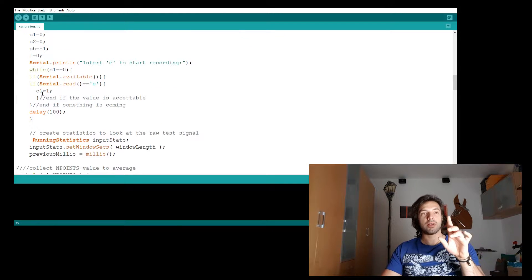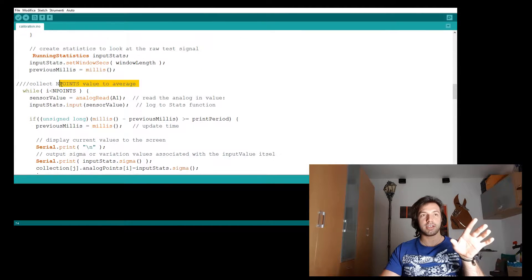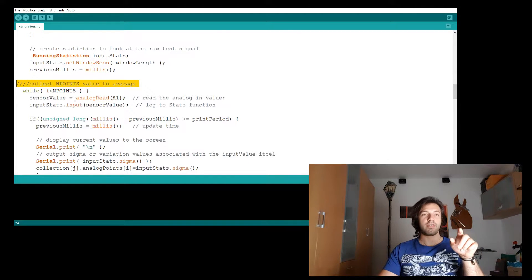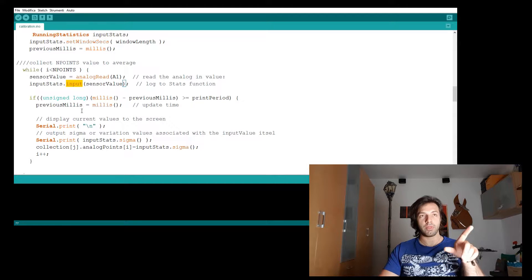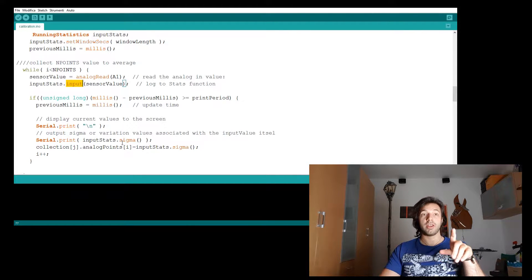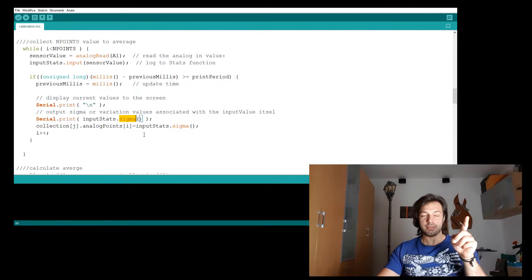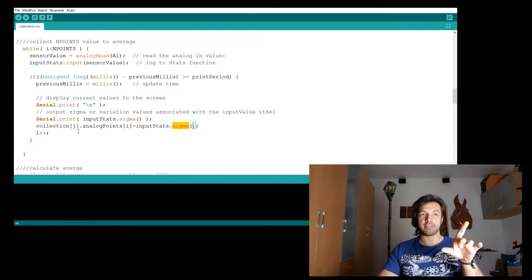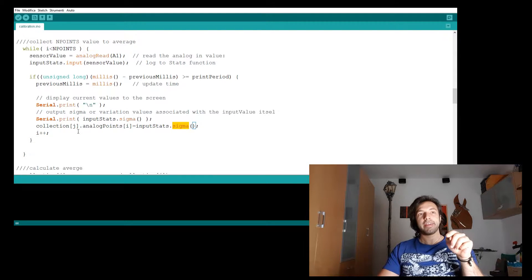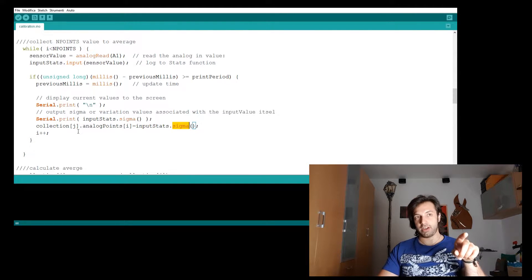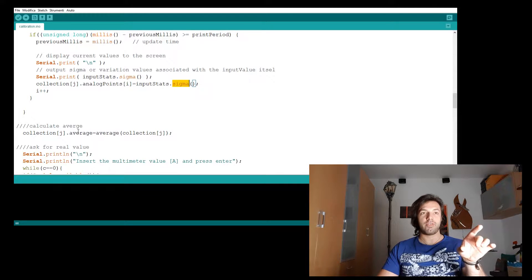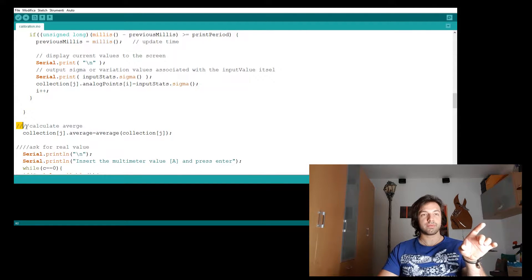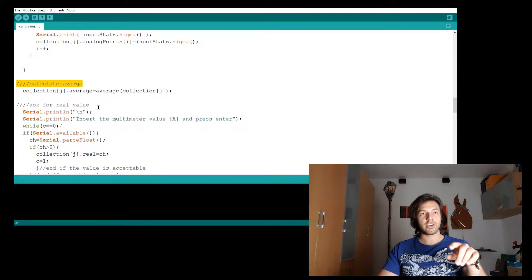So in the loop function, I will start to collect the points and analyzing them with the filter library. So with the input function and with the sigma function, which will calculate the distribution. I will store the distribution here and repeat the process seven or eight times. And then I will calculate the average here with this function.